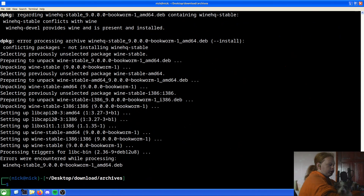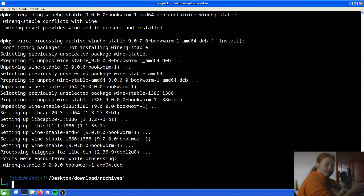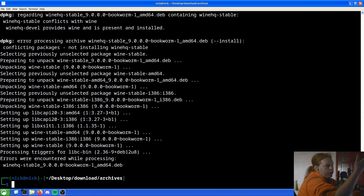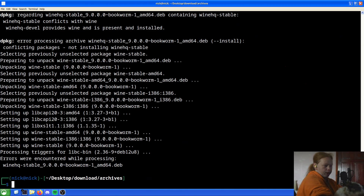Now there may be some errors. In this case errors were encountered processing — that's because I already have this installed. But if you were installing it on a system that didn't previously have this installed, it should just work. In my case there are errors because `winehq-stable` conflicts with `wine`, as winehq-develop provides wine and is already present and installed.